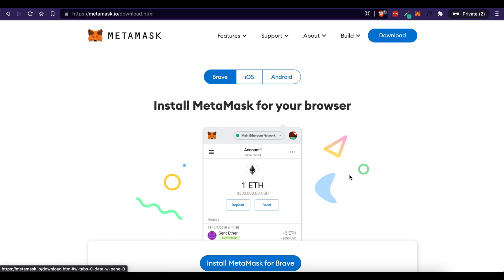But once you have MetaMask installed, whether that is in the browser or on an iOS or Android device, you're going to create your free account and make sure that when you sign up and create your free account, you write down your password in a very secure place.